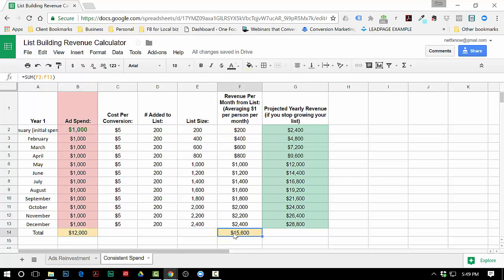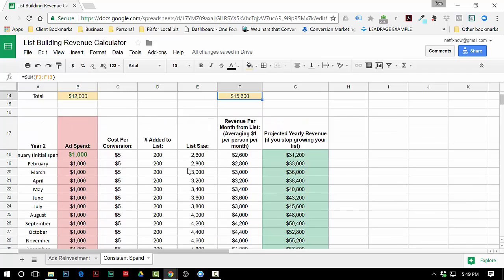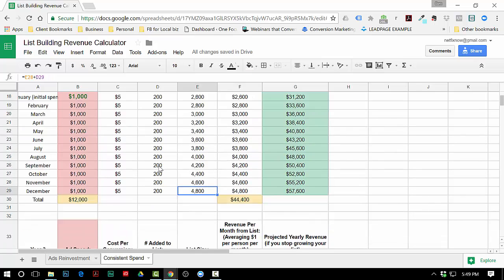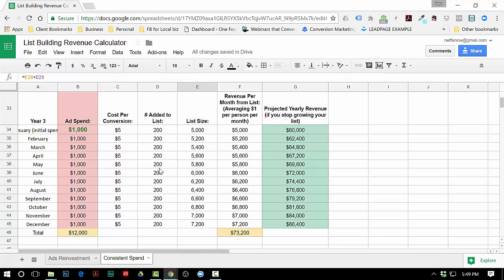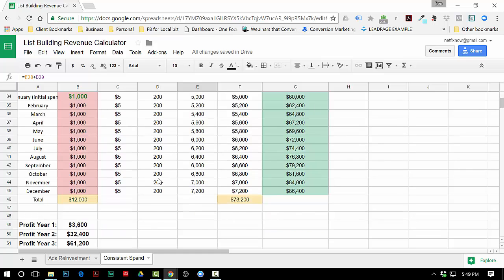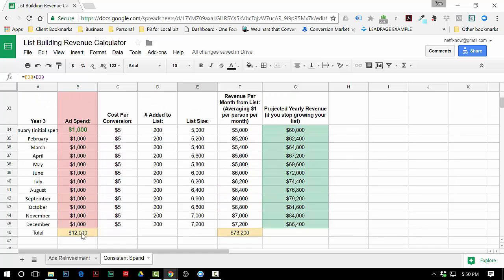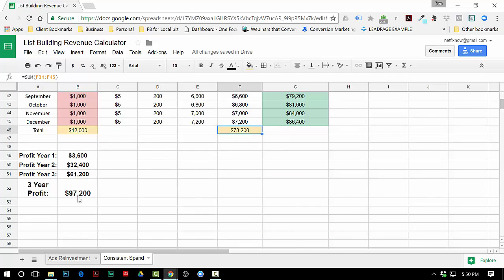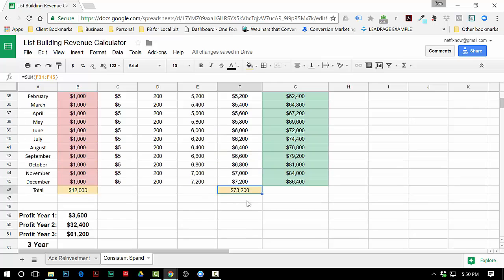By the end of the year, you'd have spent twelve thousand, you'd have twenty four hundred people on your list, and you would have made revenue-wise fifteen thousand six hundred. Year two, do the same thing - you spent twelve thousand, now you've made forty four thousand, you've got a forty eight hundred person list. By the end of year three, you spent twelve thousand, you've got a seventy two hundred person list, you made seventy three thousand. So in those three years you've made about ninety seven thousand profit, and if you didn't grow this list any further you would make about eighty six thousand dollars a year.